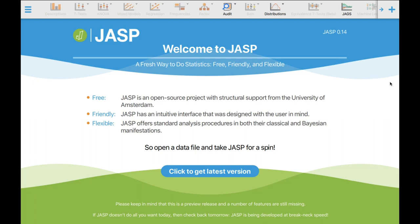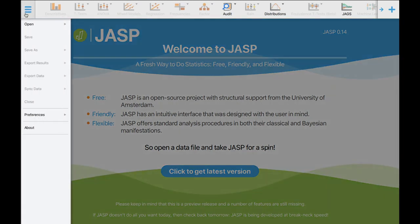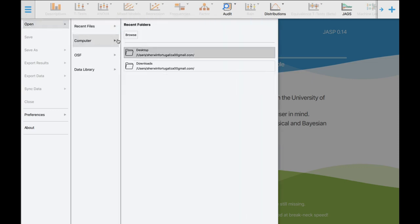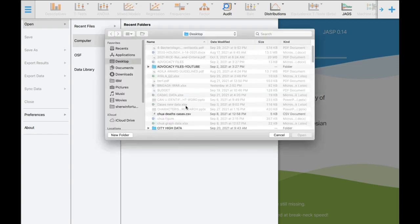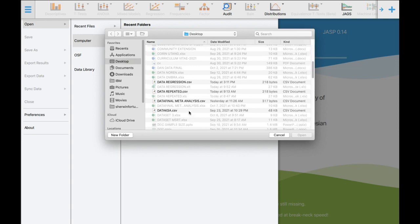This is the welcome home of the JASP software. The newest version is JASP 0.14 and it is an open source project with structural support from the University of Amsterdam. To successfully import our data, click the three bars on the left side of the screen — this will be our portal of entry. Remember the file is saved in a .csv format. Click Open, then Computer, then Browse. Remember where you saved your file.